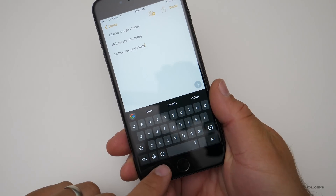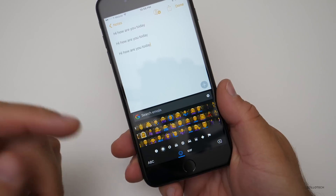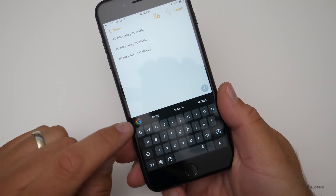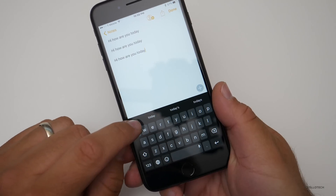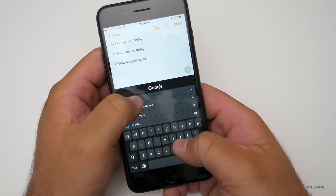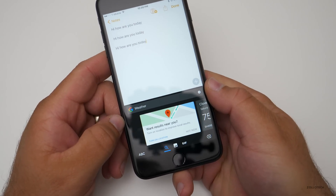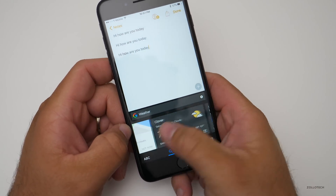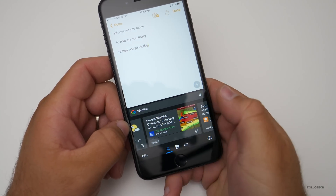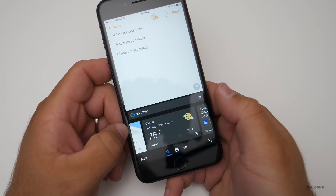Within this keyboard, we also have a quick way to get to our emojis, as you can see here. We also have Google search built right in. So if I hit this button, we can say 'what's the weather?' and it will take a moment and show us the weather where we're at. It's pretty nice, it works really well, and it's telling me the weather.